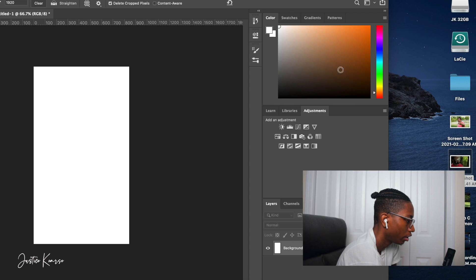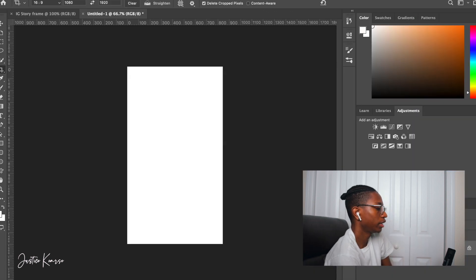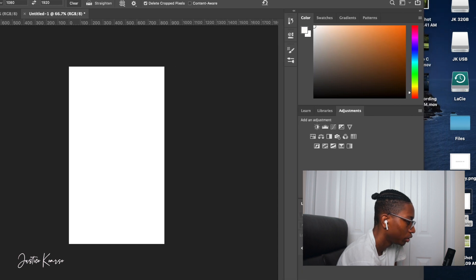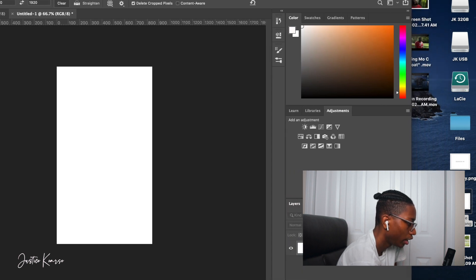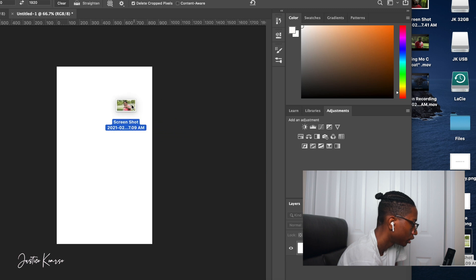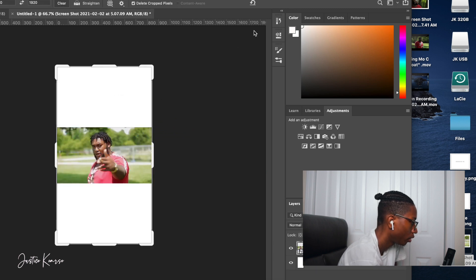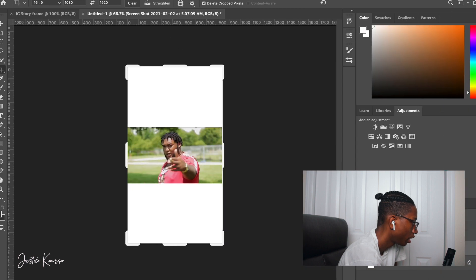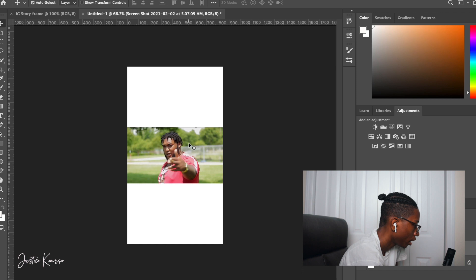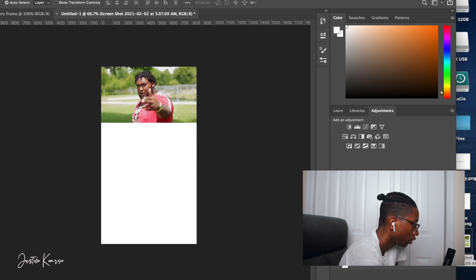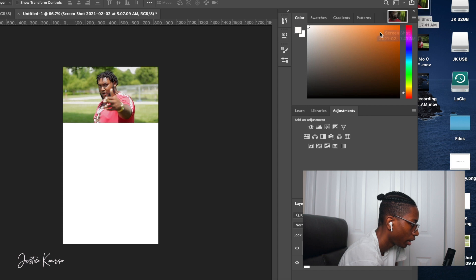Next, you want to go ahead and get the right measurements for your Instagram story template, and then drag in your screenshots that you got from the music video — or whatever you're using; you could be using a photo. In this case I'm going to be using screenshots from a music video I've done. You want to put one at the top and the other one at the bottom.